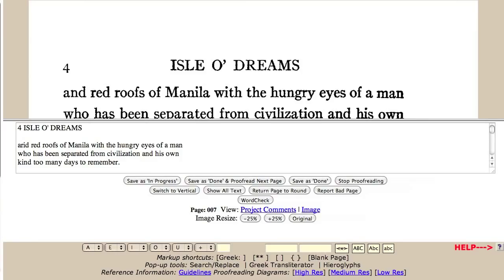This is the standard proofreading interface, where you see both the scanned image of the original book's page and the text below. During proofreading, you need to compare the text and the image, making corrections so that they match.